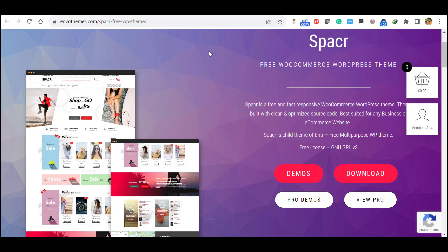Hello everyone, in this video we will see how to download, install and demo import Envo Themes Spacer.